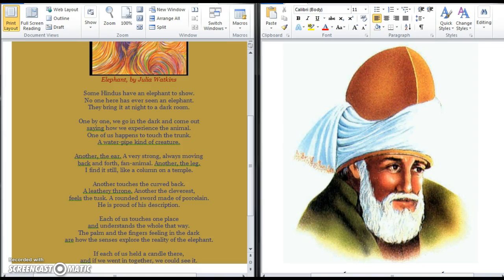The poem that we're going to be looking at today is called Elephant in the Dark, and I will read it to you first and then we will talk about the images that Rumi is using in this poem to provide quite an interesting message.